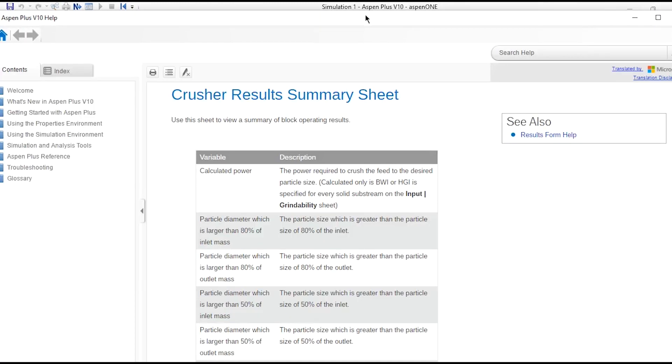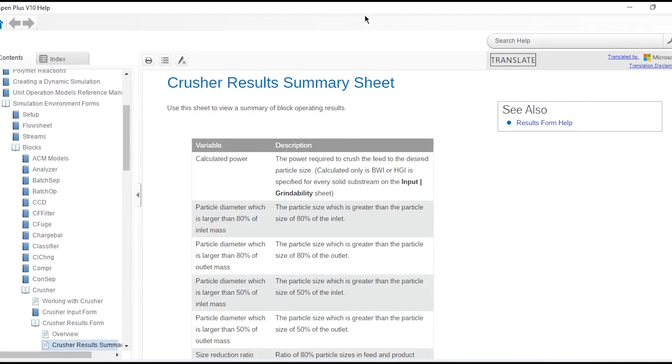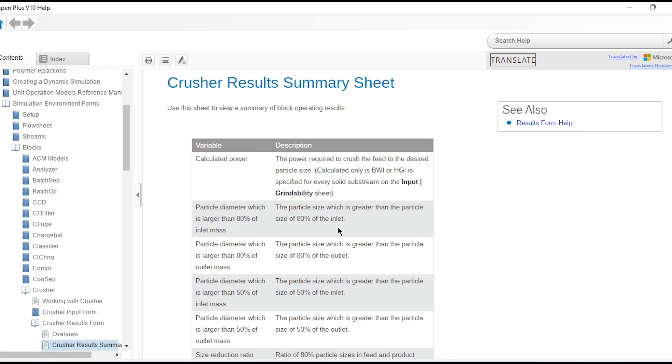What these actually reflect? We need to go to Help of Aspen to understand what these values are. The calculated power is the power required to crush the feed to the desired particle size. Then particle diameter which is larger than 80 percent of inlet mass - that is the particle size which is greater than the particle size of 80 percent of the inlet.